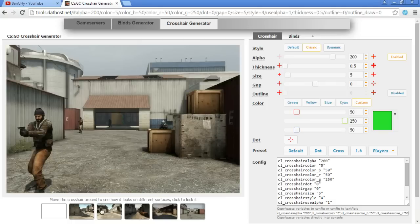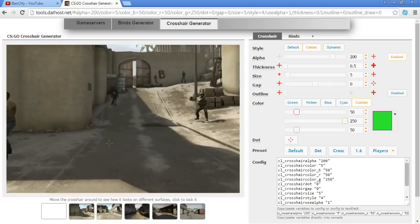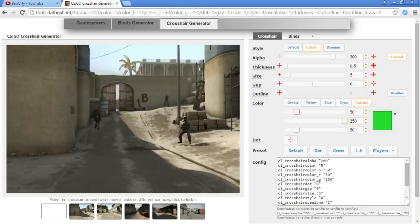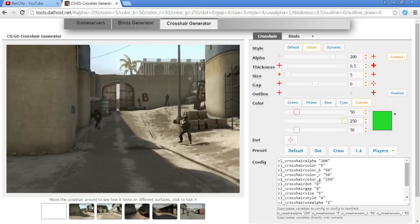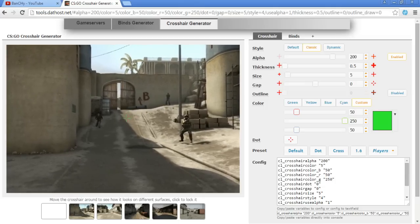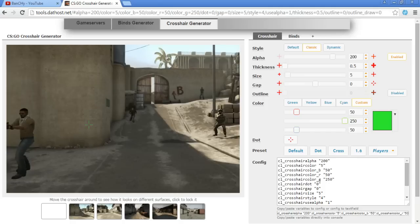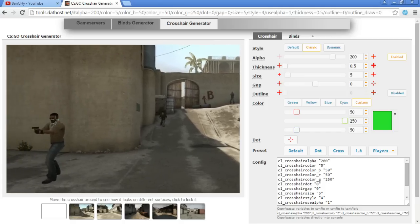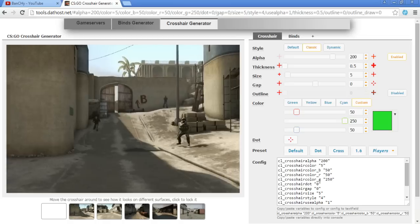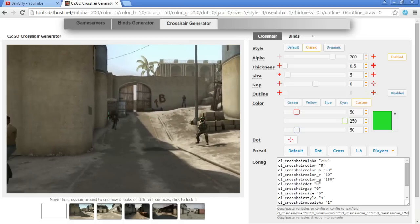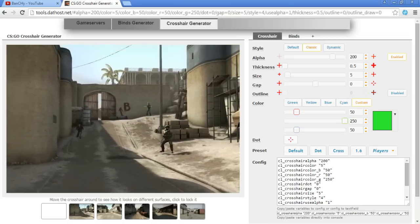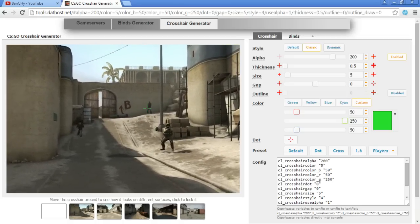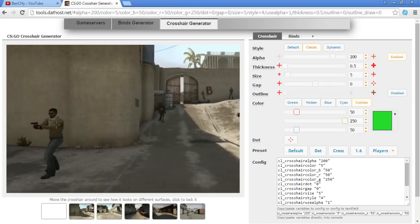For this example I'm going to use a view from CT to B site on Dust2. First thing I like to do is I like to put my crosshair on the head of my enemies. So you have four different distances here - this is the really close distance, these two are the mid range distances, and this is the long.